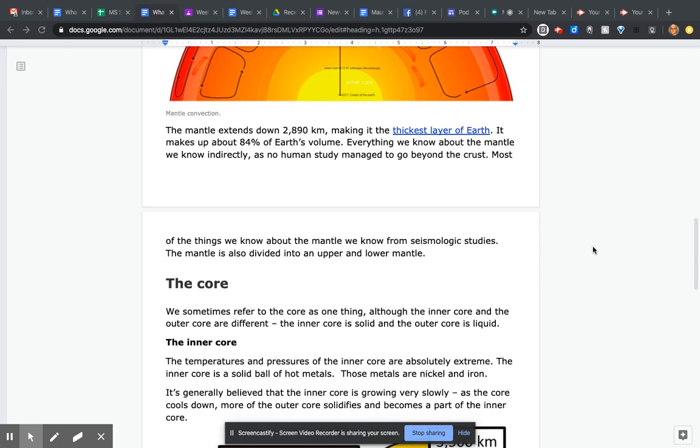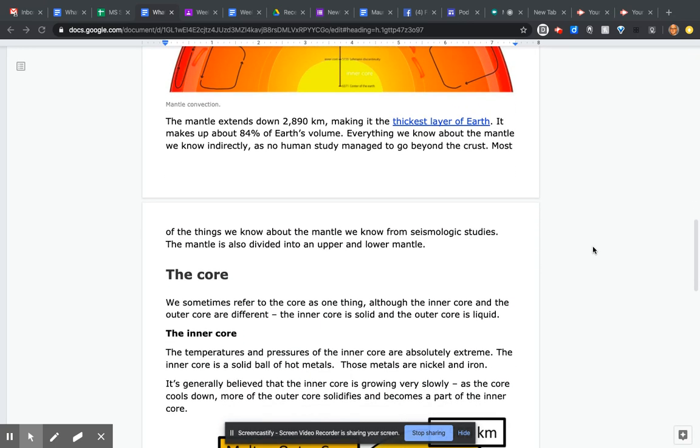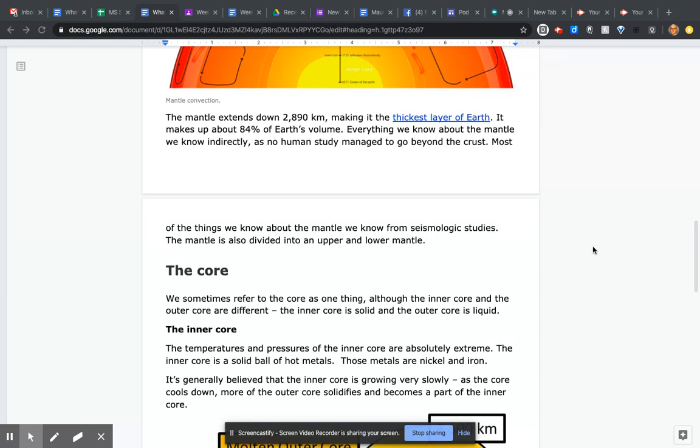We sometimes refer to the core as one thing, although the inner core and the outer core are different. The inner core is solid, and the outer core is liquid.